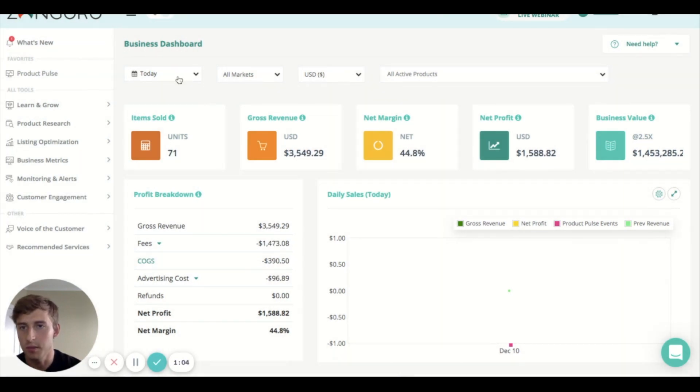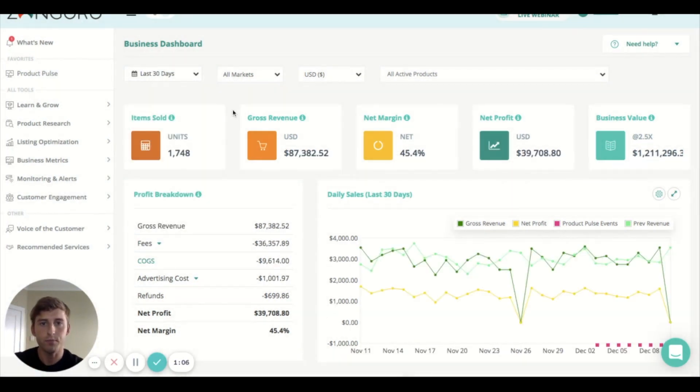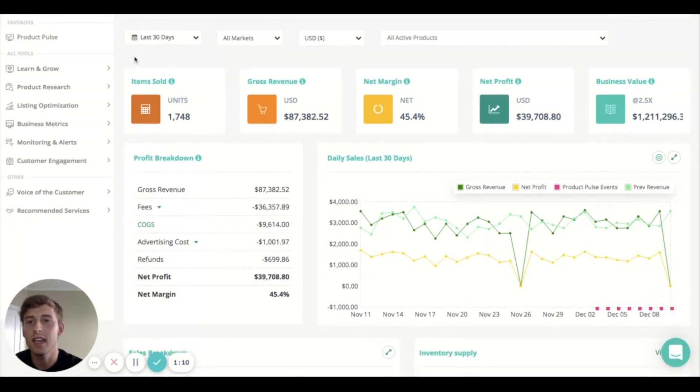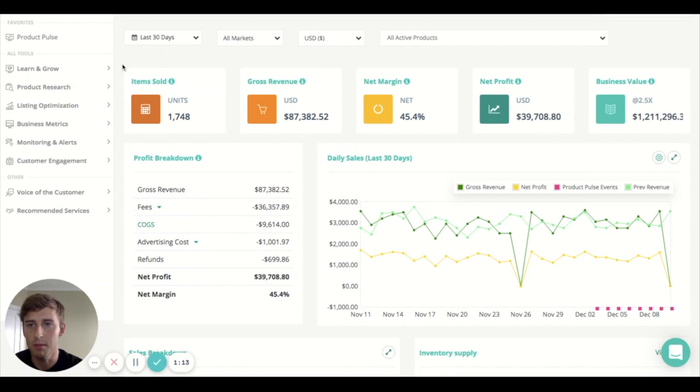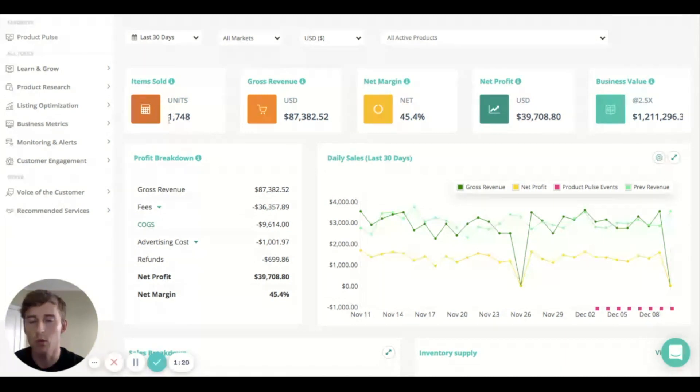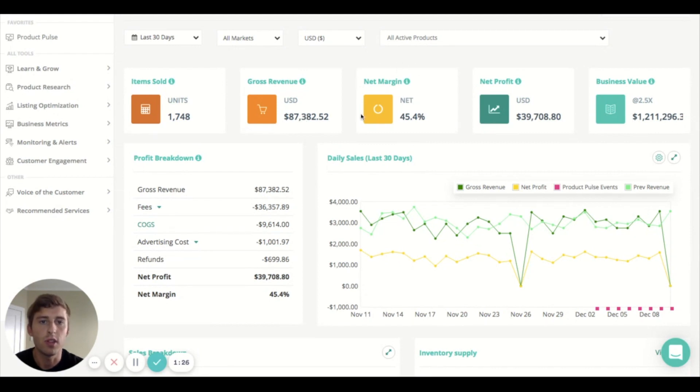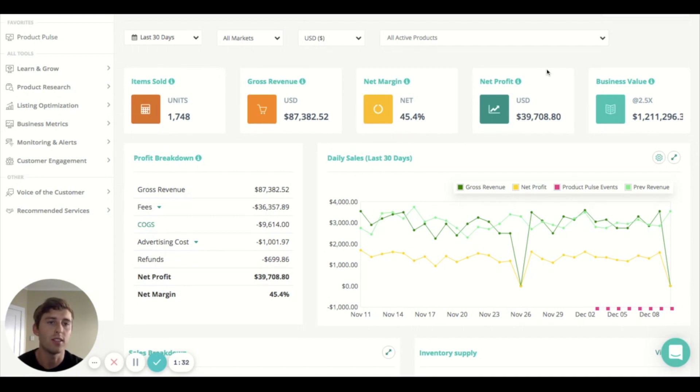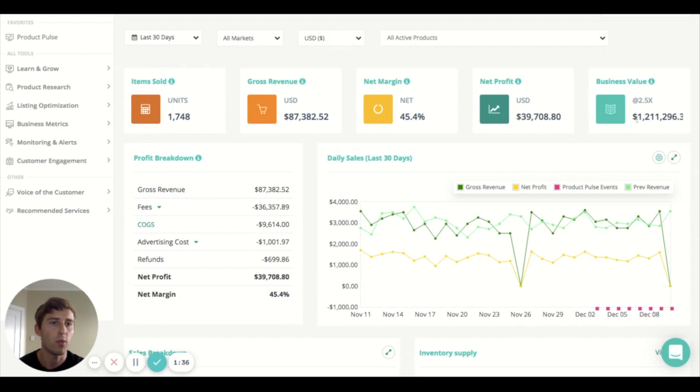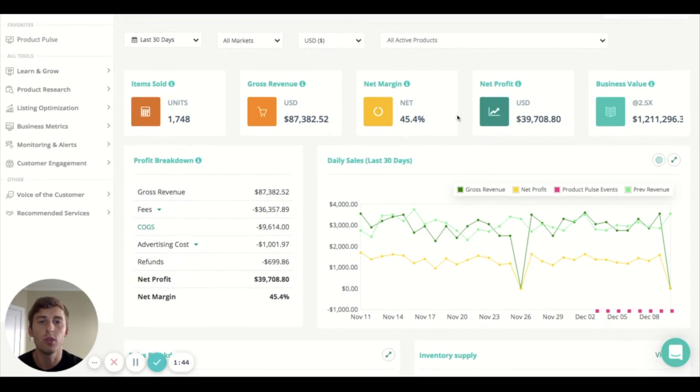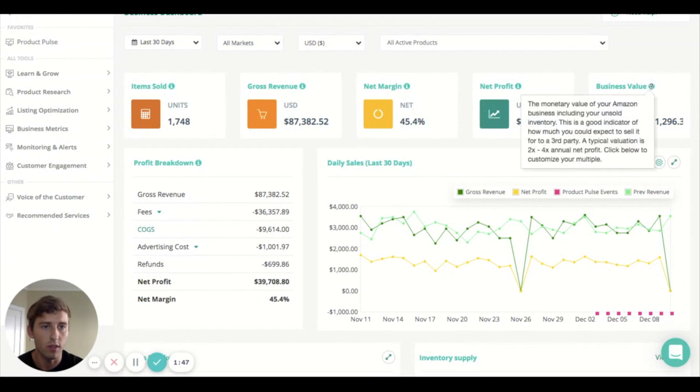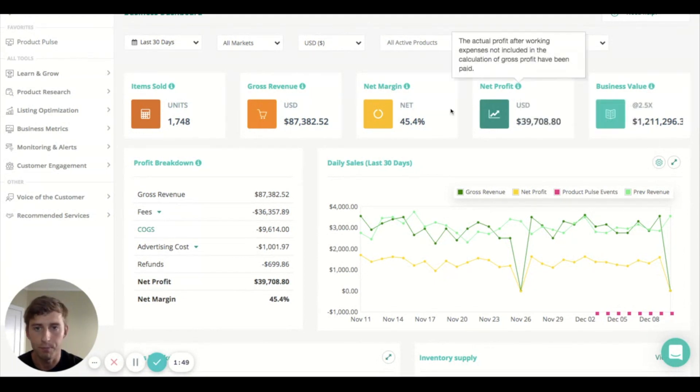For the purpose of today's demonstration I will put this back to 30 days. Moving down you can see here is pretty much all of the key metrics in terms of the numbers that you need to know for your business. So first things first, items sold: in the last 30 days we've sold 1,700 units and we've generated $87,000 revenue with a net margin of 45.4% and a net profit of $39,000. You can also see here there's the business valuation which is currently 1.2 million and that's based on 2.5 times your annual net profit. If at any point you want to know what these mean, if you forget you can just hover over the little i and I'll let you know.